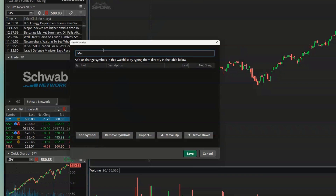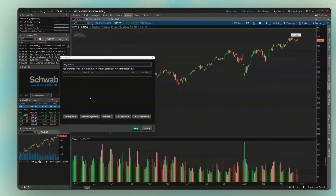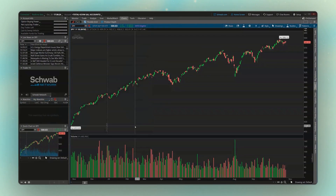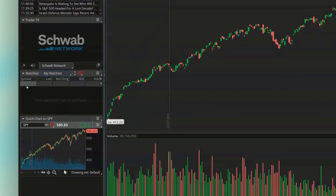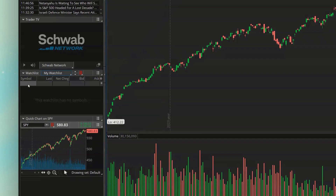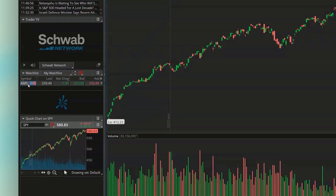I'm going to keep it simple and call it My Watchlist. Looking down below, I could add my symbols there, or if I hit Save, I can add symbols by finding the empty row, clicking in that empty box, and then typing in the symbol I want to add. I've typed in AAPL, and once I hit Enter, we can now see Apple has been added to that watchlist.